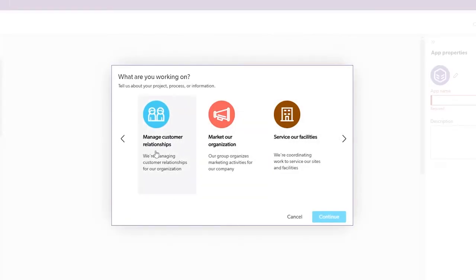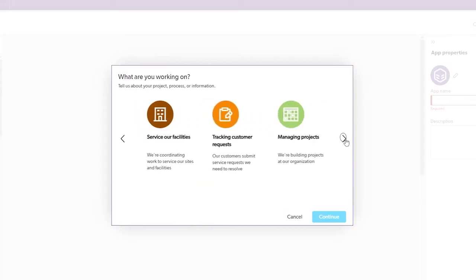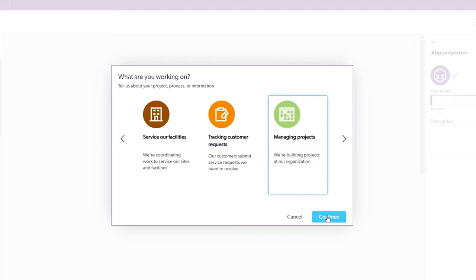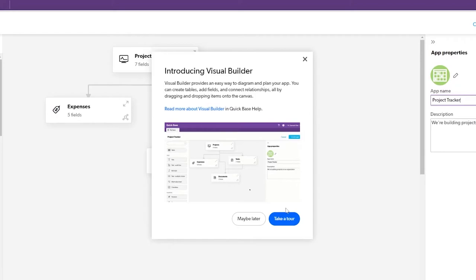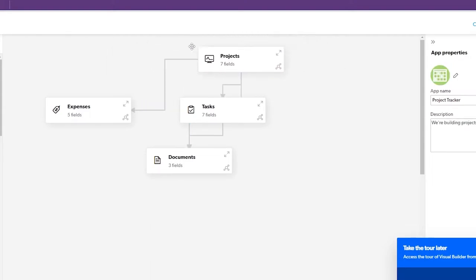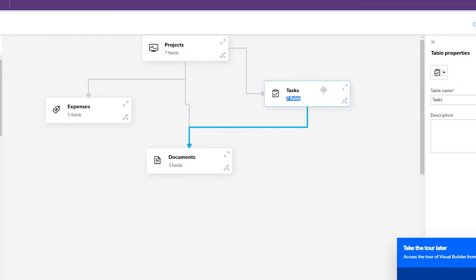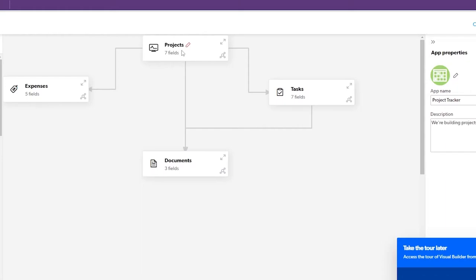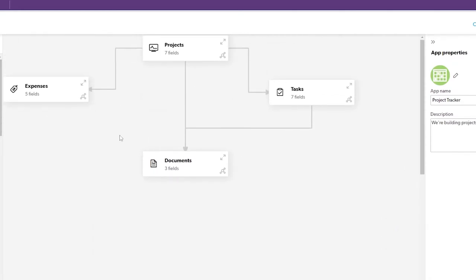With the template option, you can choose to manage customers, marketing, organizations, facilities, or projects. Let's select project management and click Continue. Here you can see a visual map of how the application will look: you have your Project at the center, connected to Tasks, Expenses, and Documents — pretty straightforward. You can add more tools to this as well.